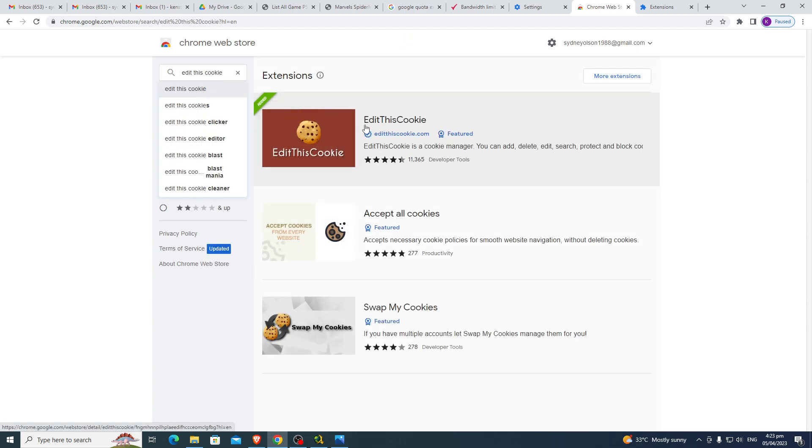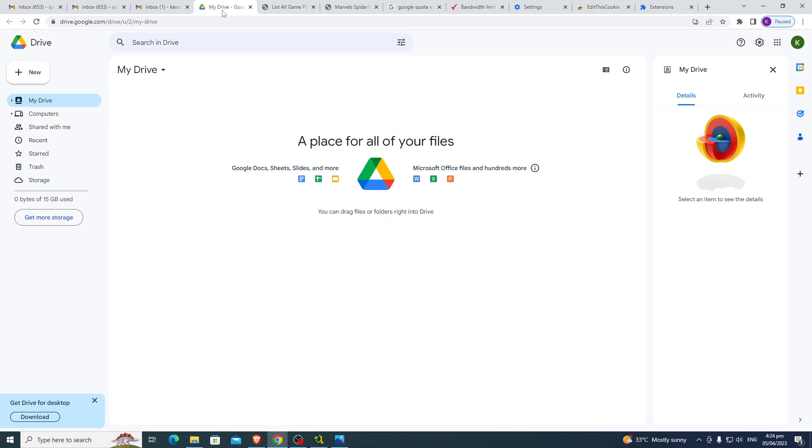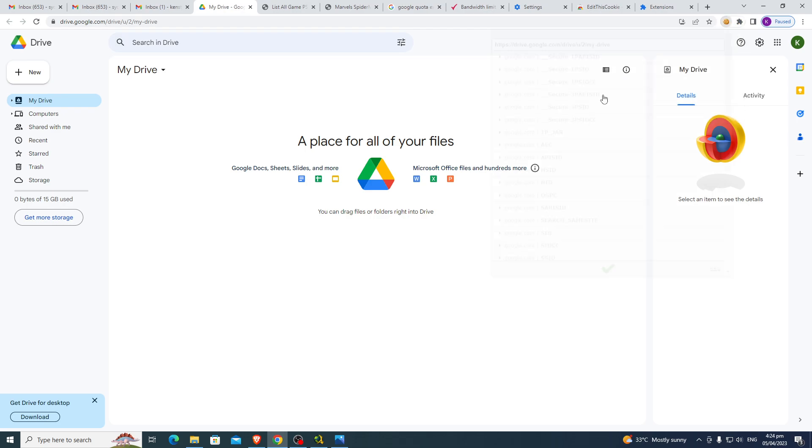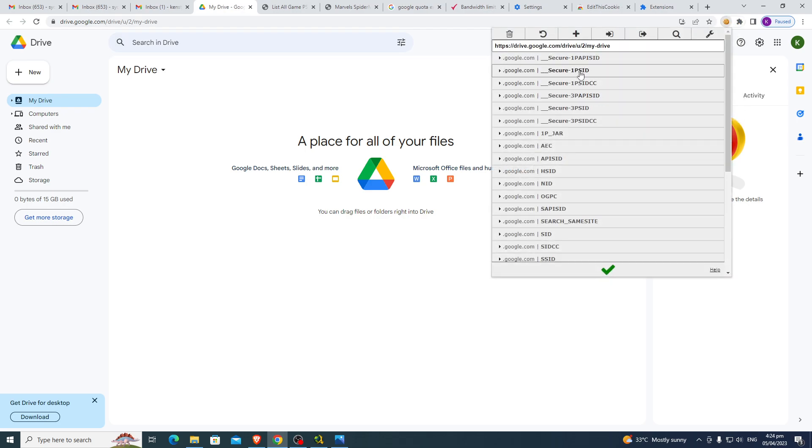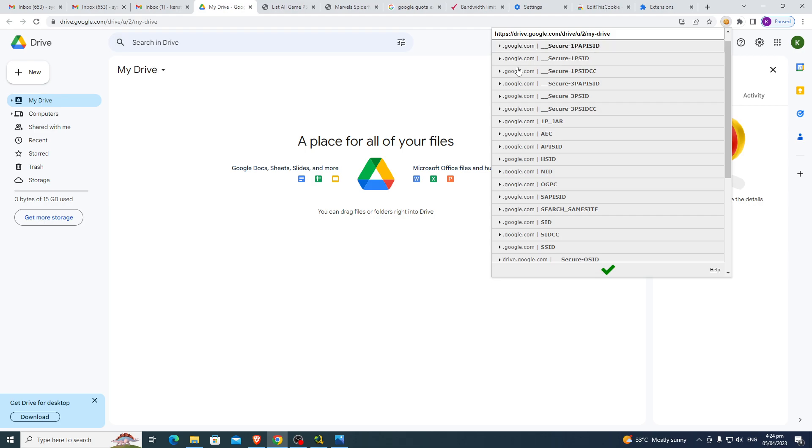Okay, once you see the EditThisCookie, add this from extension. I already installed it, so no need. So under My Drive, go to Extensions. Here, EditThisCookie. Then you will be prompted by this new screen.